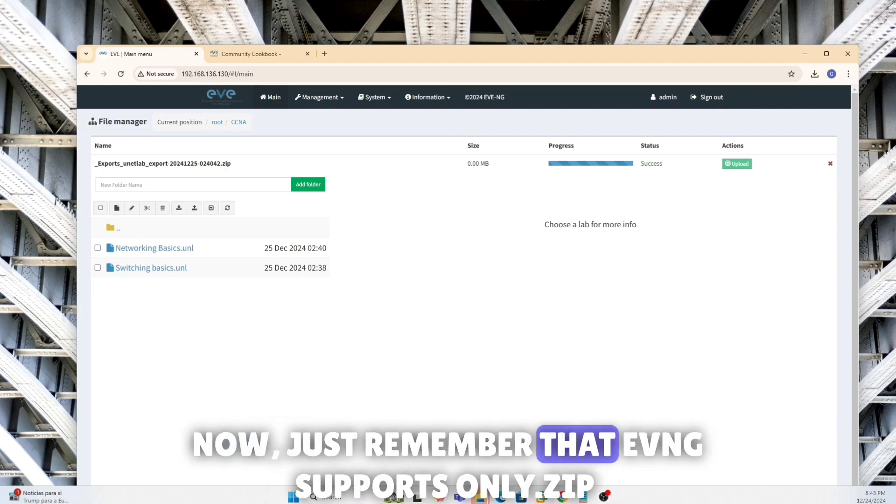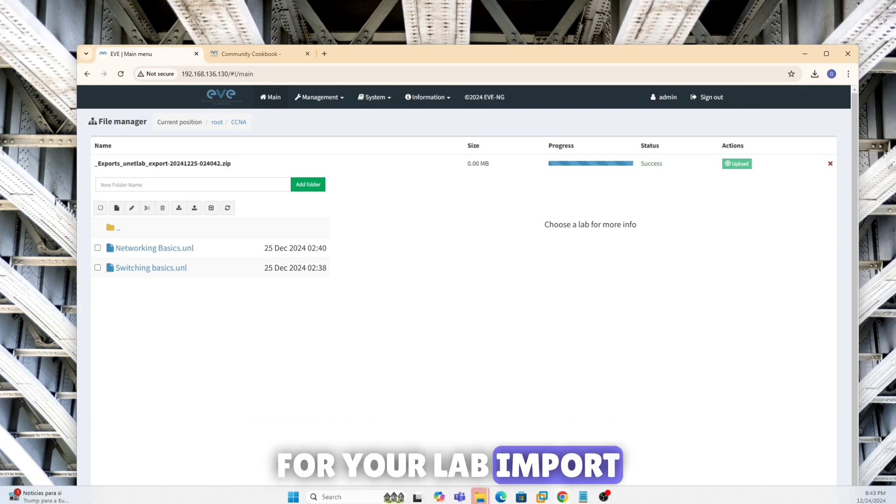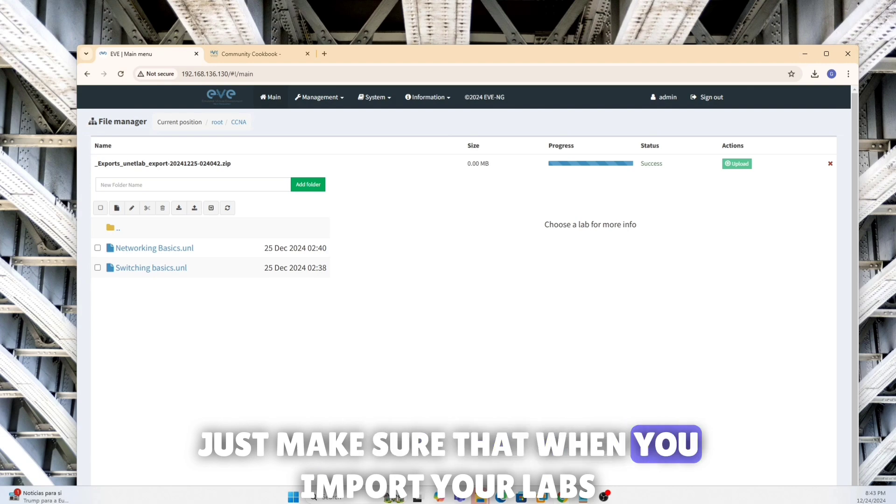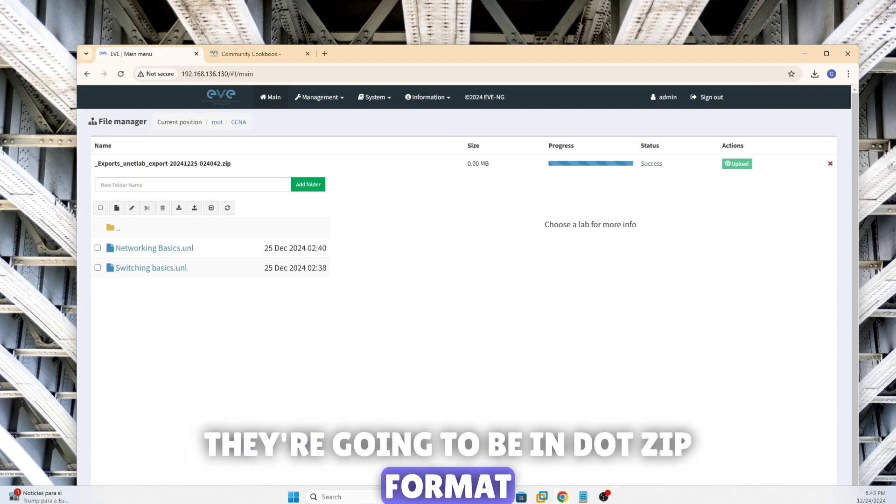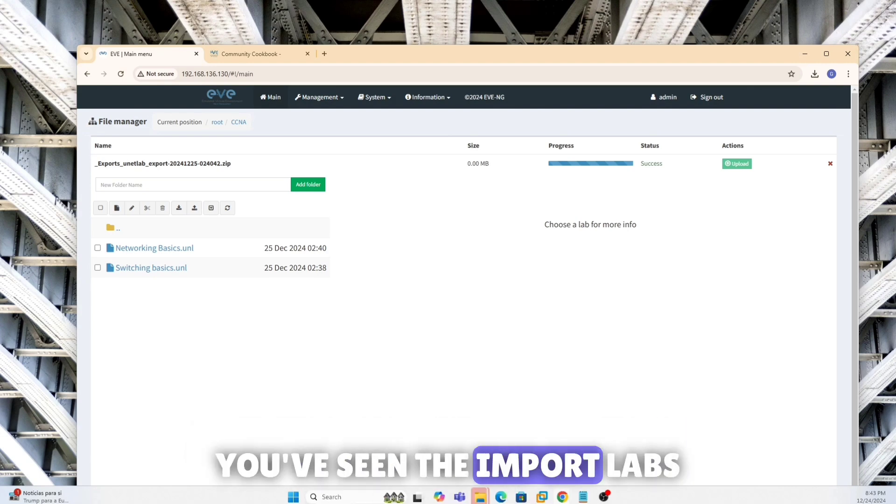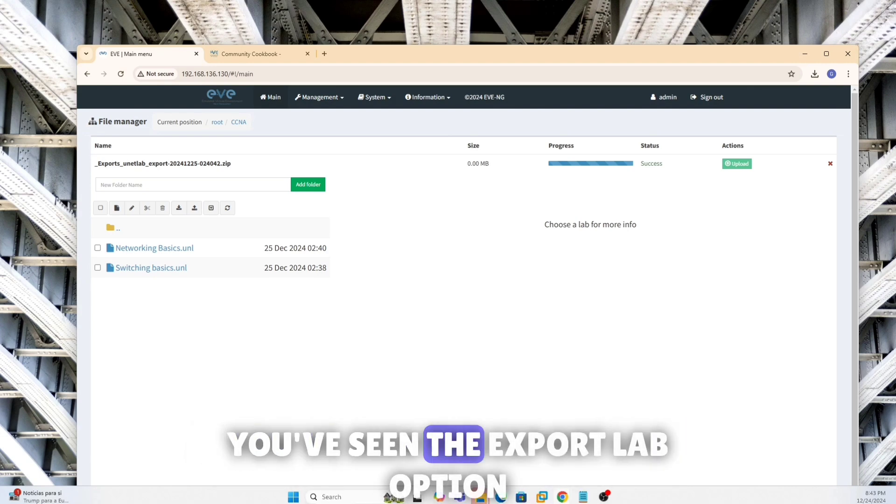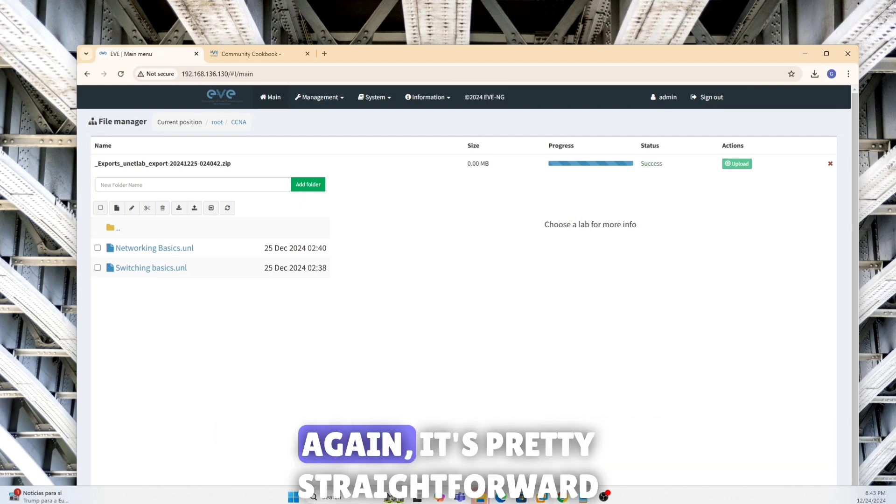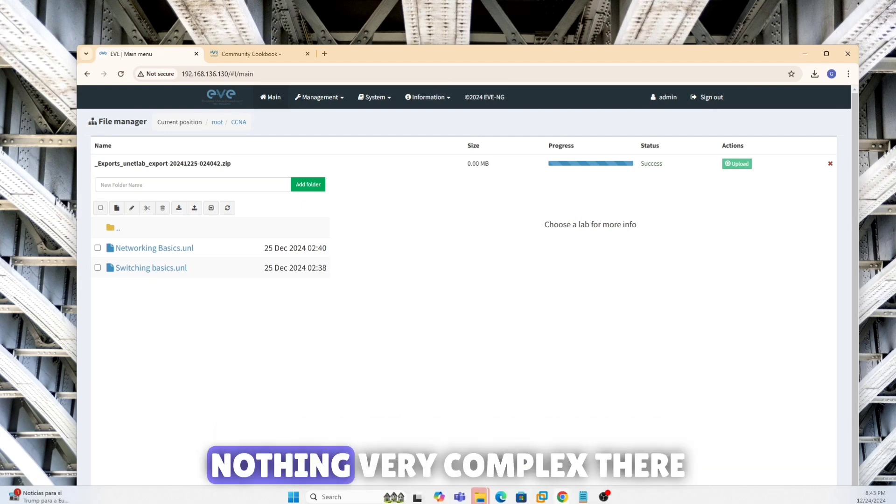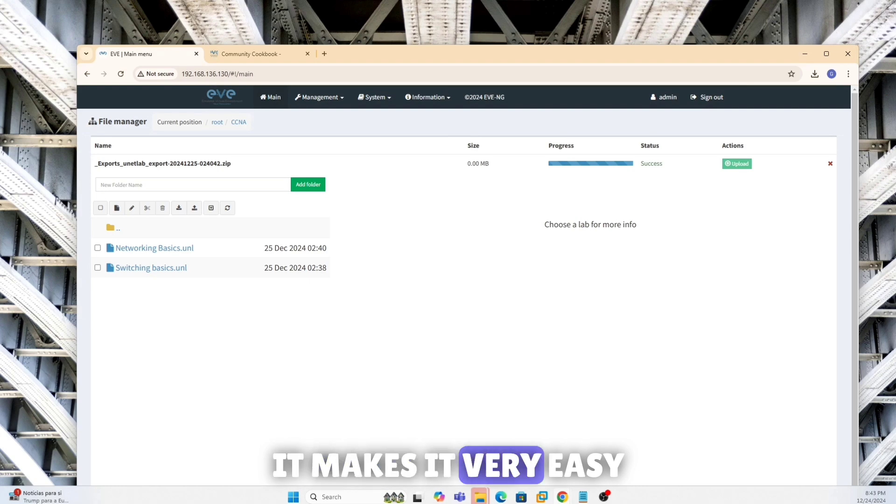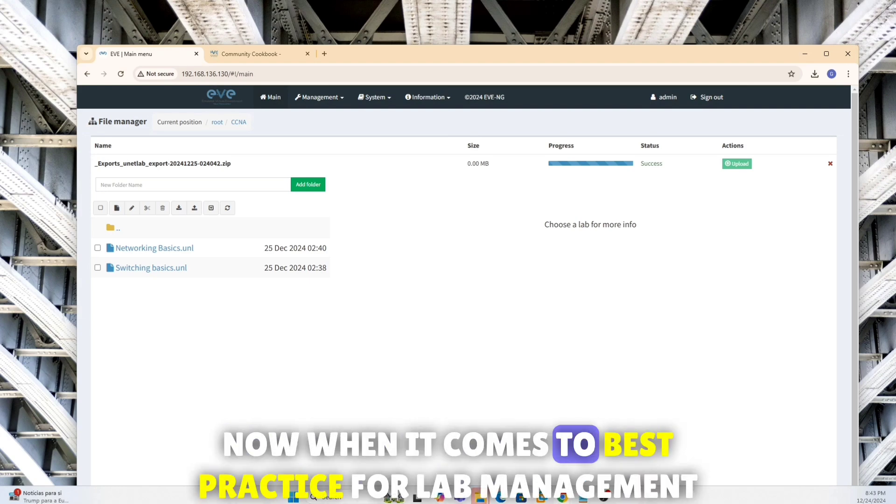So now I'm able to get it back, but this is simply how I can just import my labs. Now just remember that EVE-NG supports only dot zip for your lab import. Just make sure that when you import your labs, they're going to be in dot zip format. You've seen the import labs, you've seen the export lab option. Again, it's pretty straightforward, nothing very complex there. It makes it very easy.